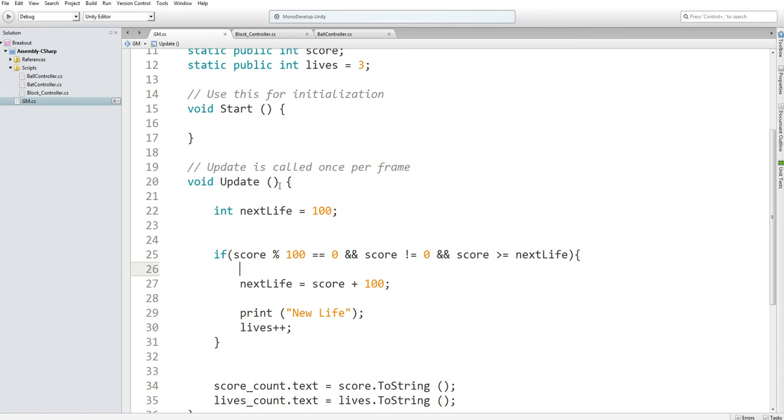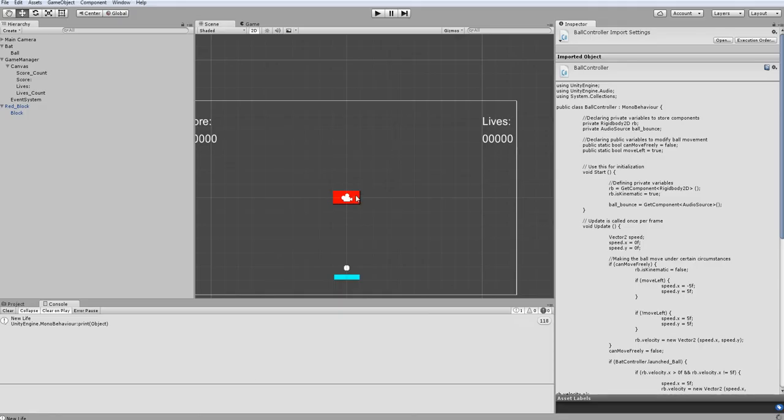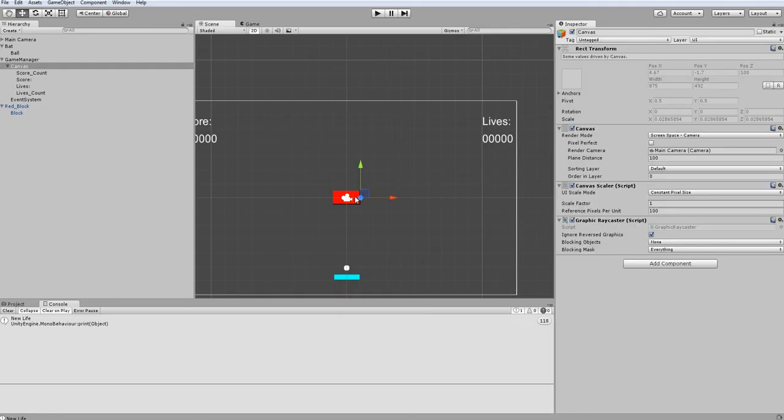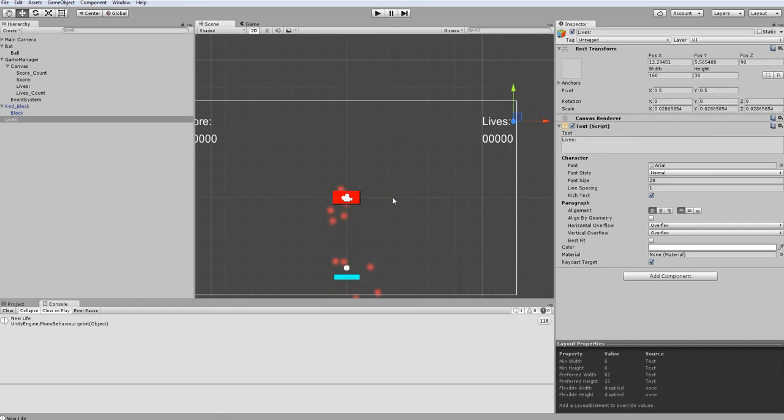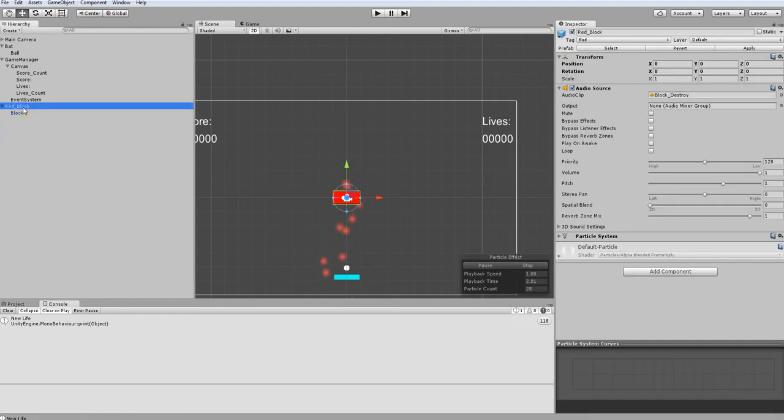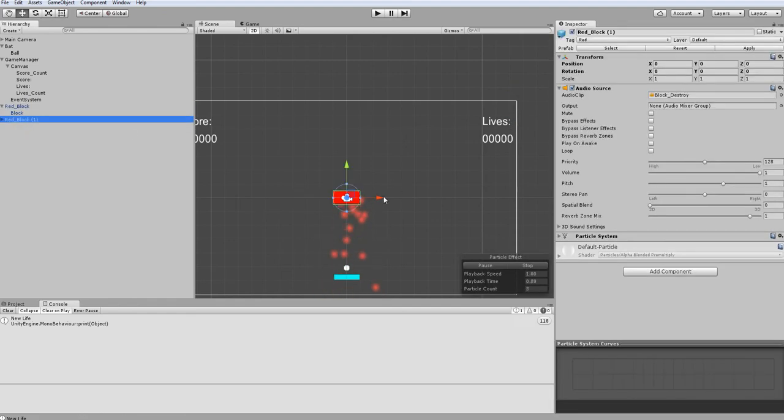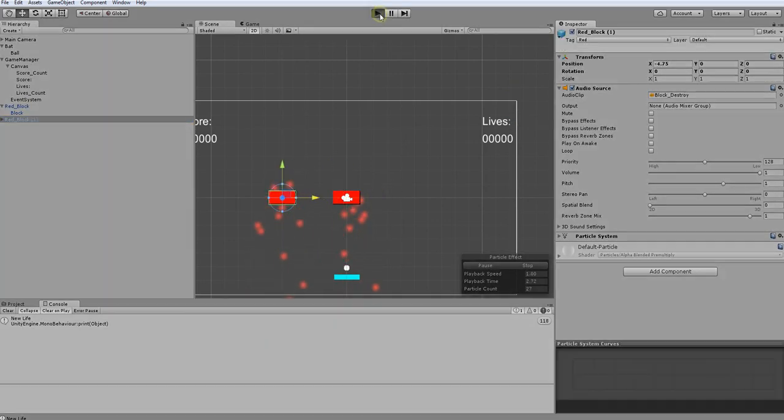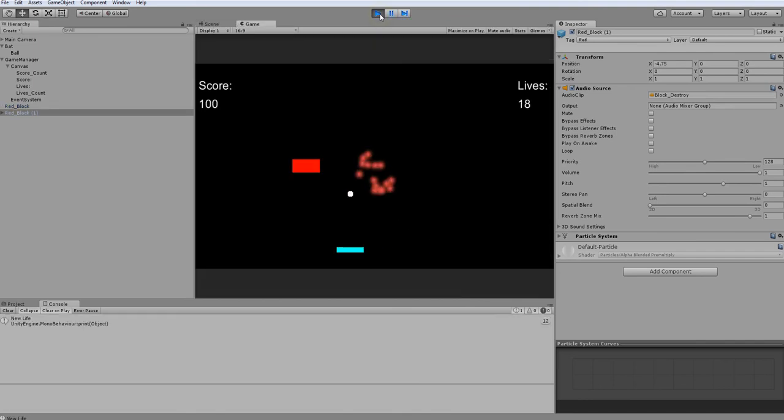What this is saying is we make a new variable named next_life, set it to 100. When your score is equal to whatever value is needed for your next life, we decide that you need to get another 100 points to get a new life. I'm going to create a second block just to test that. There we go, and I'll just move it here. This should print new life once, and it did not print it once.